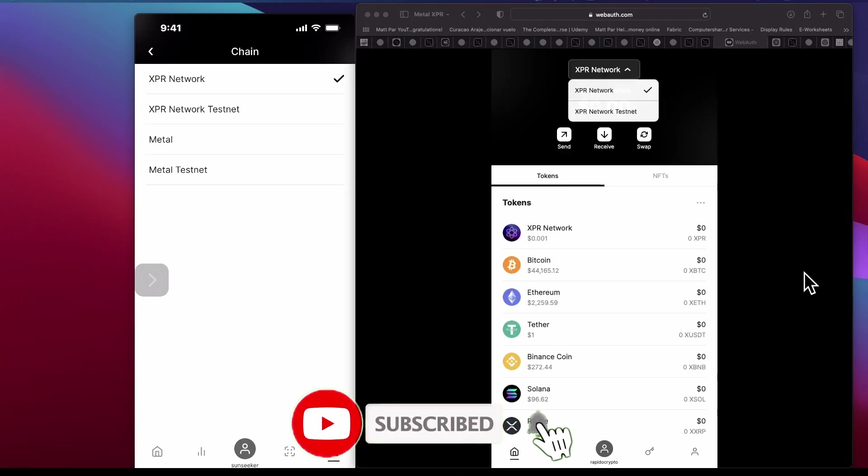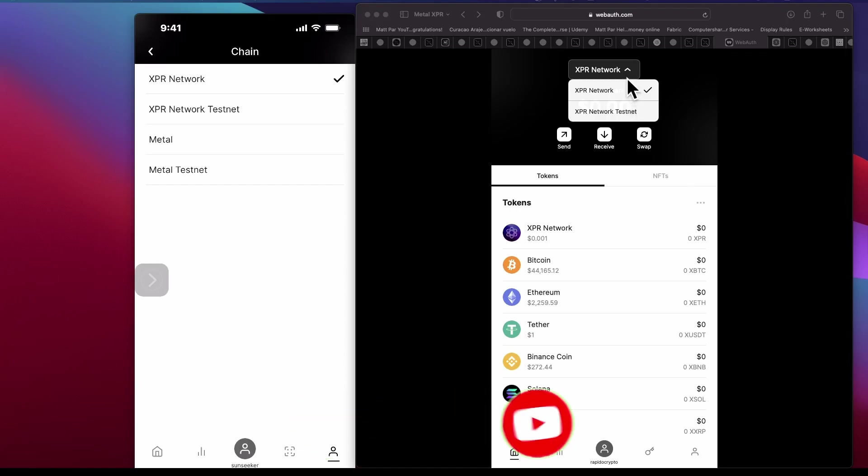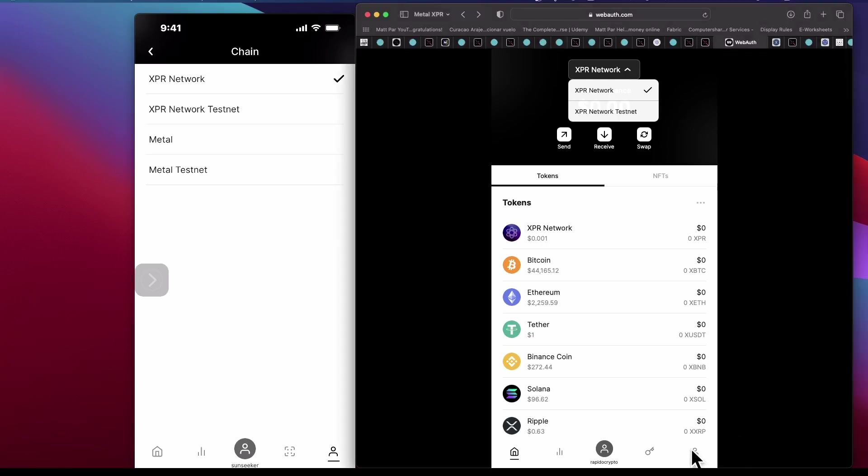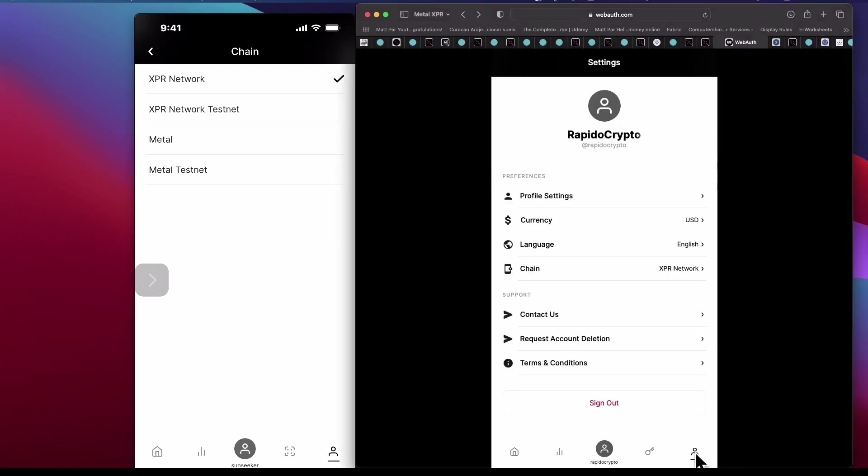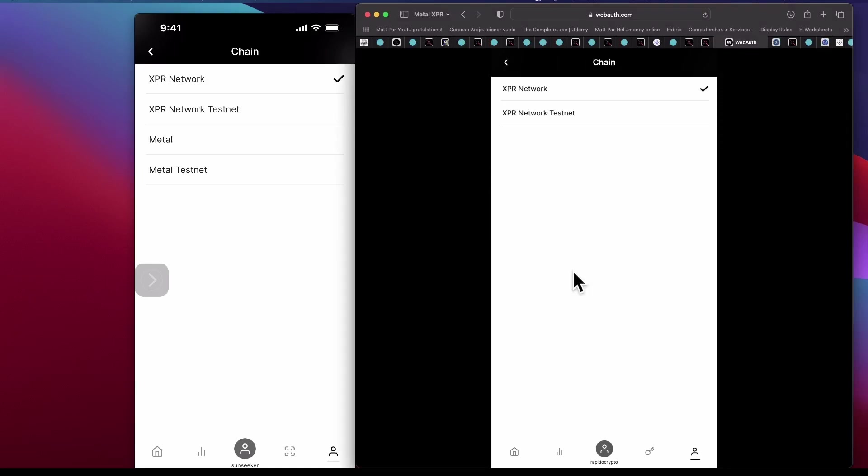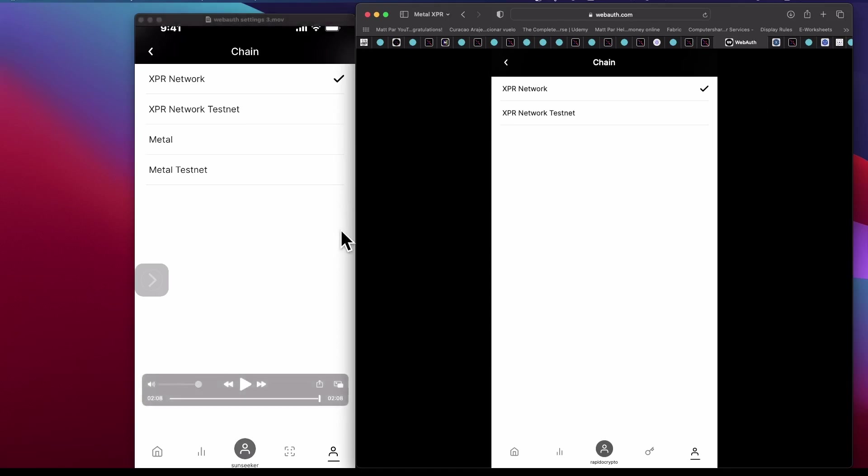Within the WebAuth wallet on the web version, you can click on the top here where you see XPR Network and you'd be able to see the other networks. Also, you could click on the person at the bottom far right-hand corner here and change chain, and you'll see a list of chains that you could connect to. So presently, we only see XPR Network. I'm using the web version.